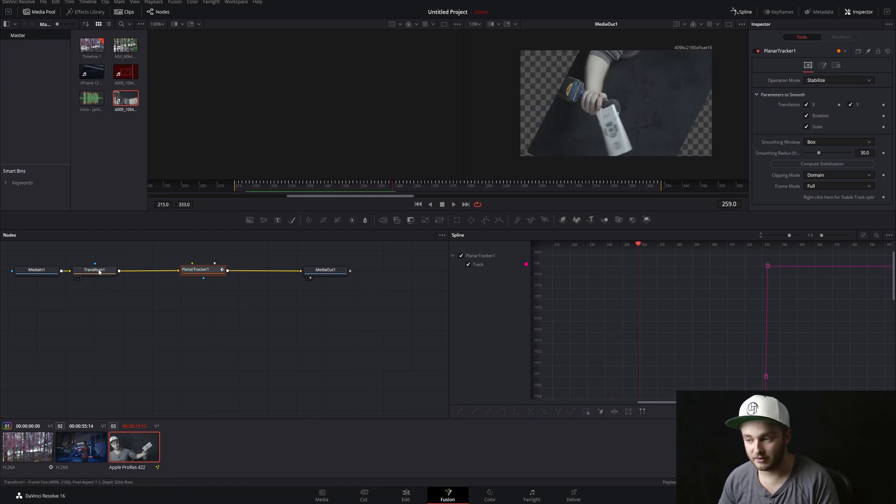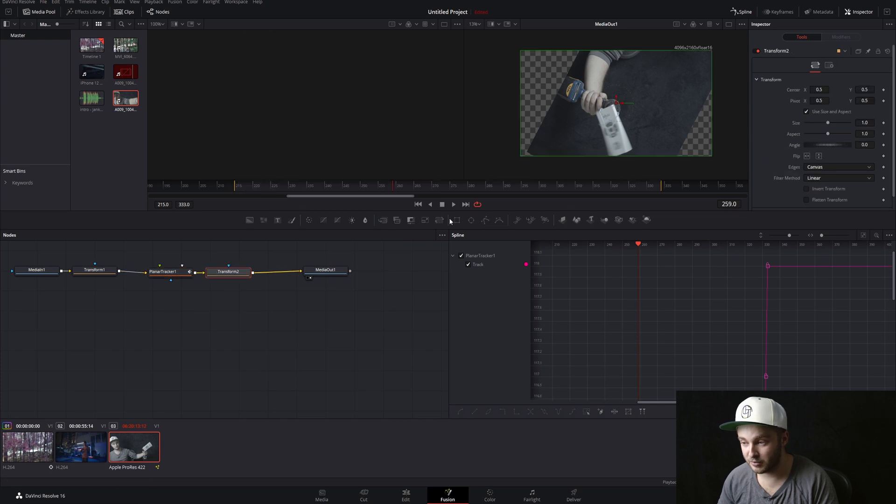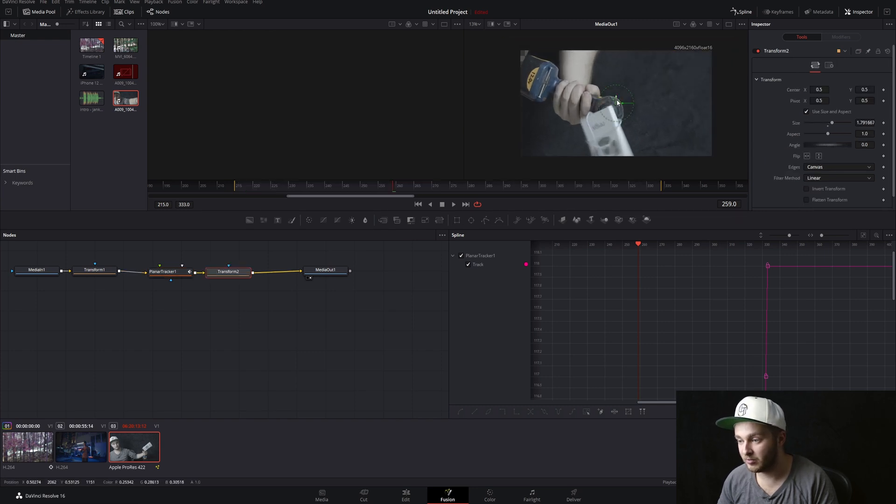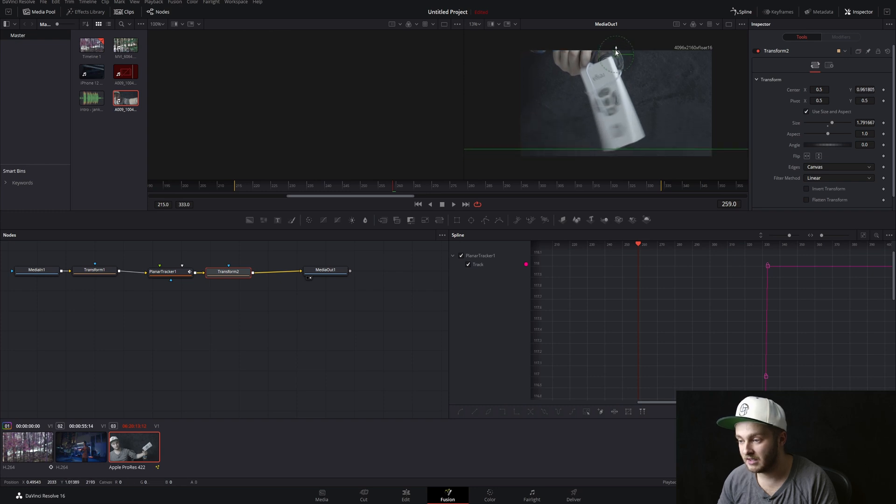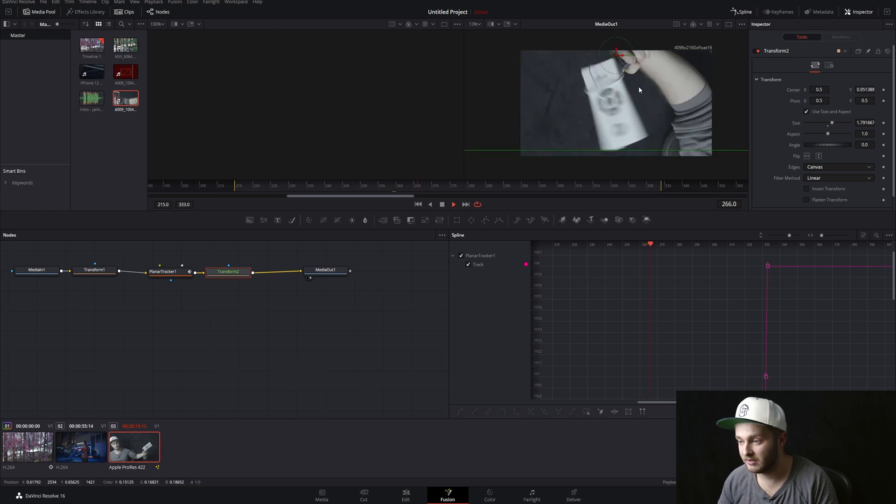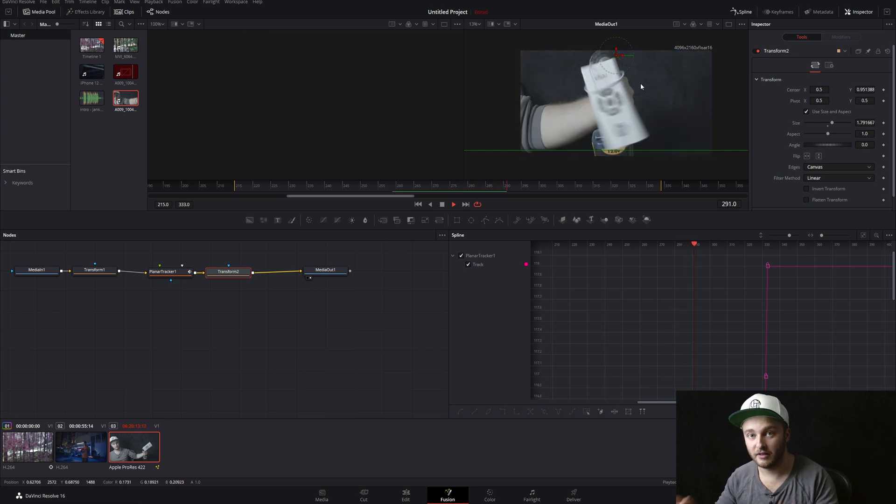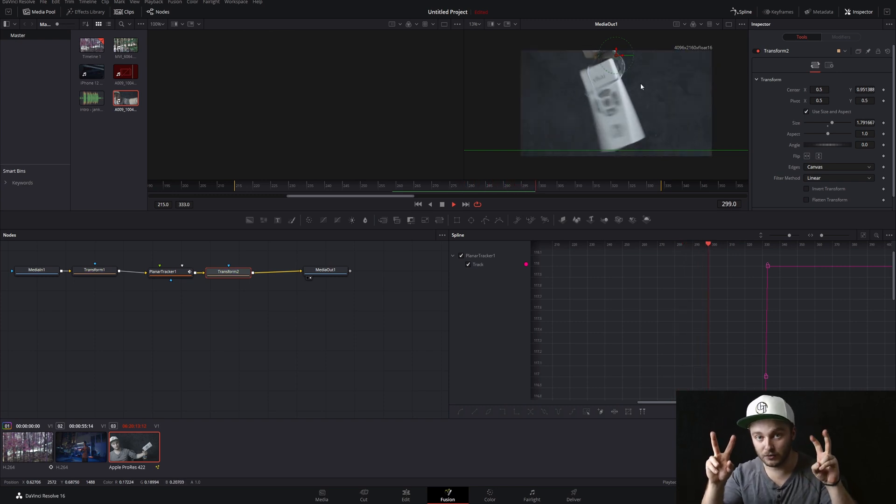So what we're going to do is add in a new transform node after the planar tracker, and we're going to zoom in so that takes up our whole frame. And now if we hit play, everything spins around the phone. It's pretty sweet. It looks cool, but it's pretty easy to do.